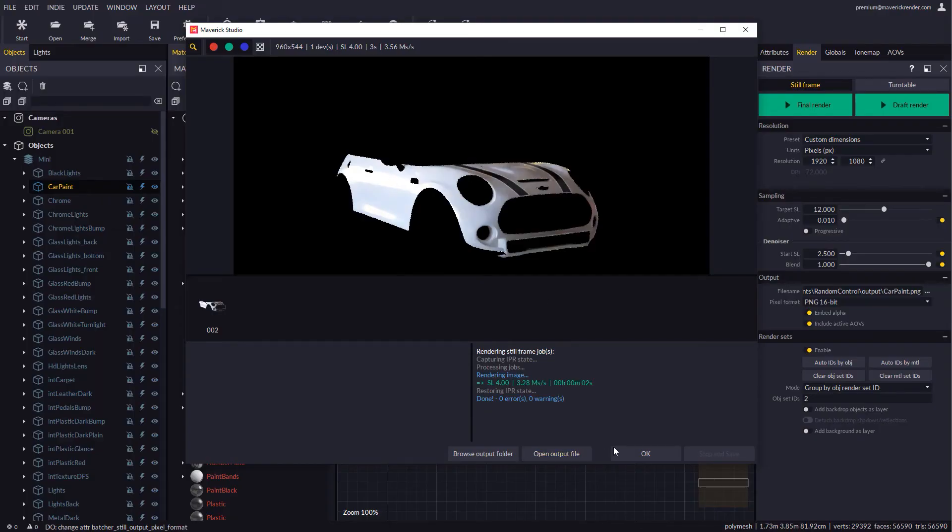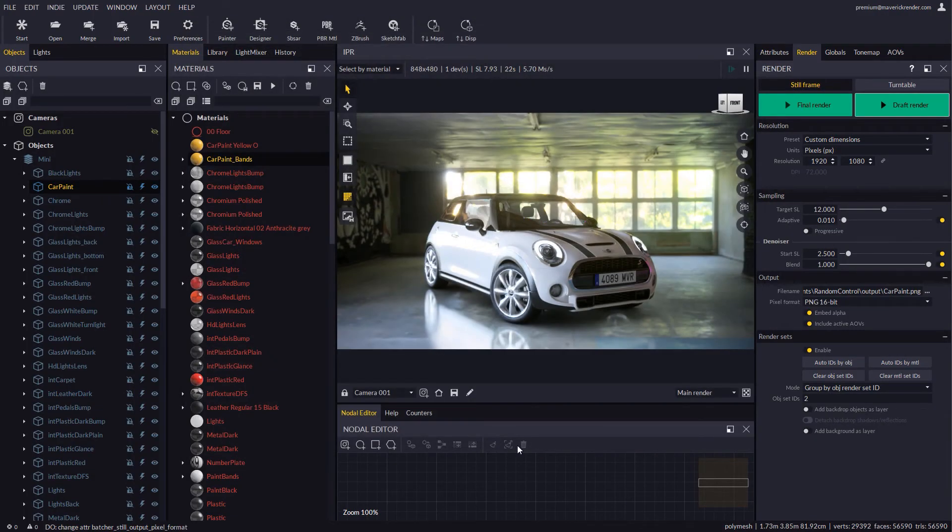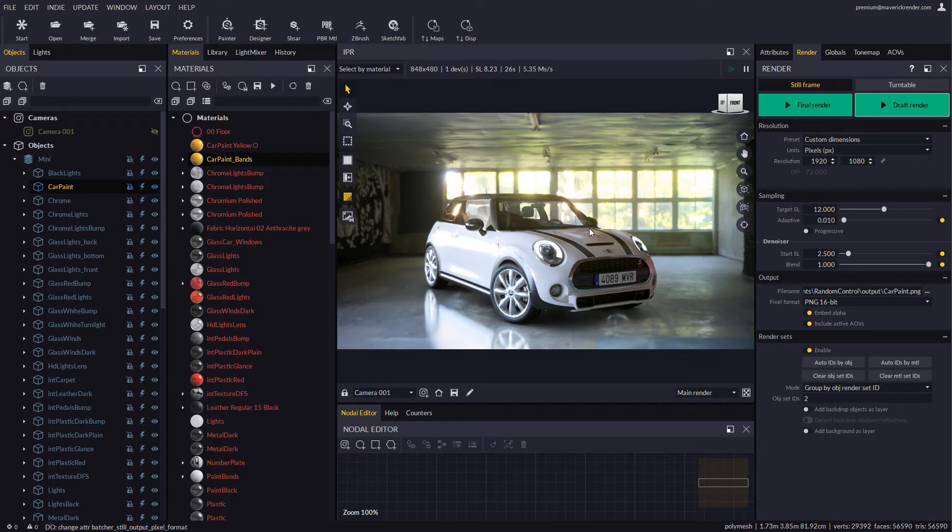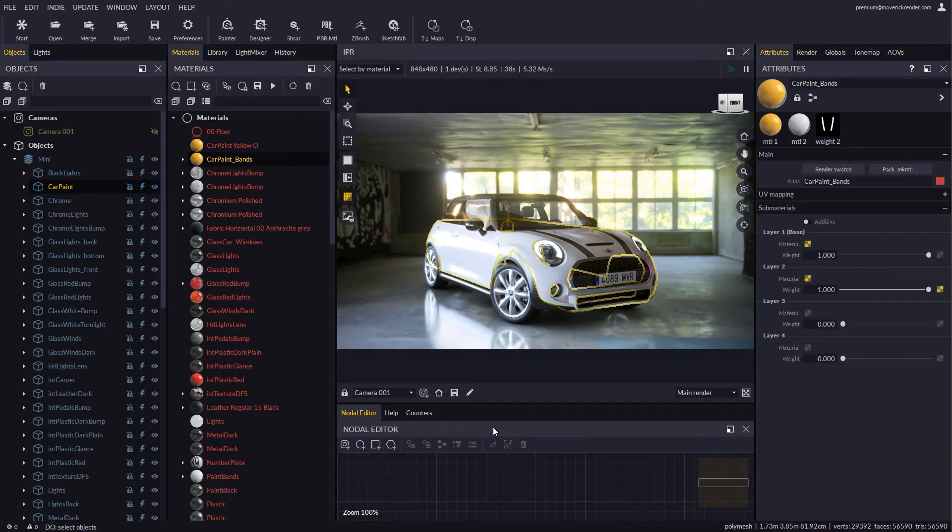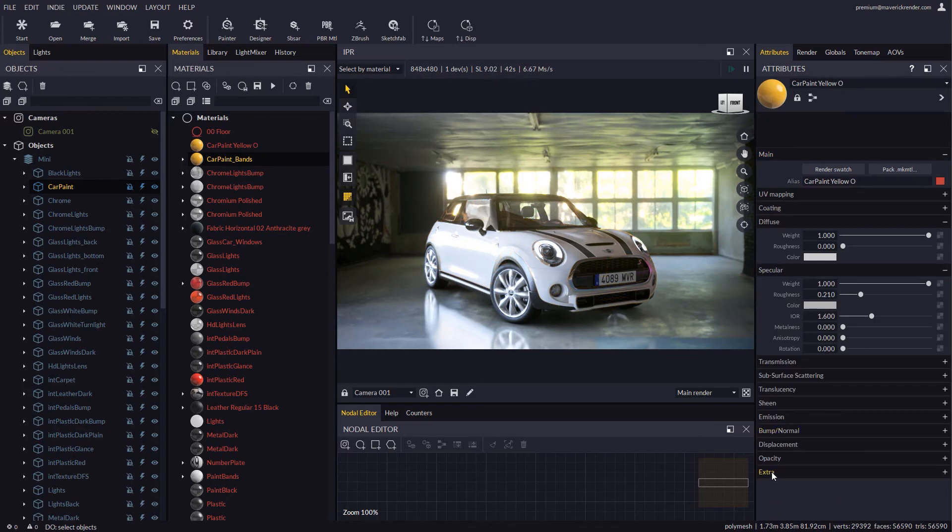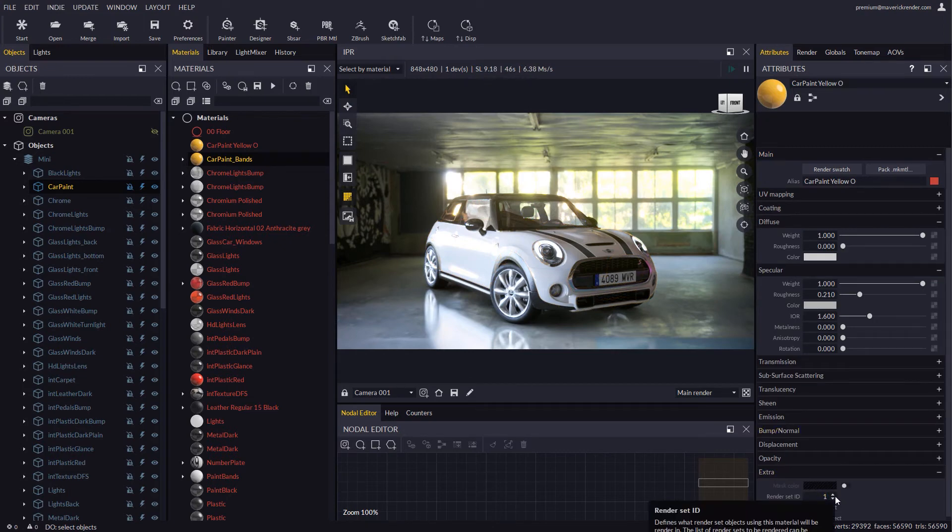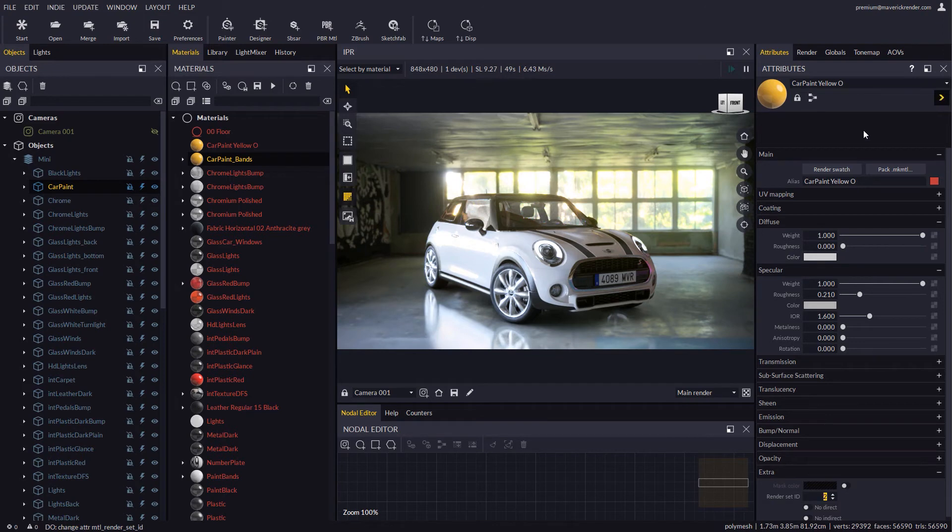A different workflow we may use is to do per material render sets to separate different pieces of an object, like the car's nose in this example. The car paint and the classic mini black stripes happen to use different materials. We must set a different ID to each of these two terminal materials that form the host blend material.